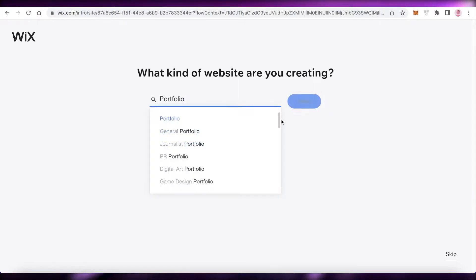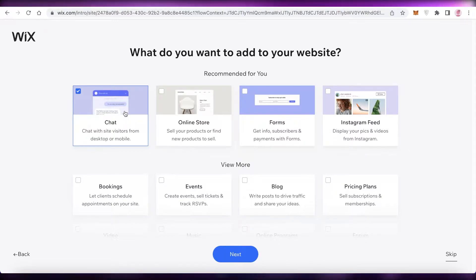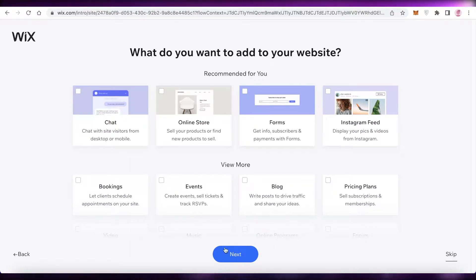After that, Wix is going to ask you what kind of website you're looking to create. We're going to select portfolio and then art portfolio. After that, they'll ask what features you want to add — this is so they can accurately recommend templates. We're just going to click 'Next' since we don't want any specific features for this simple portfolio.